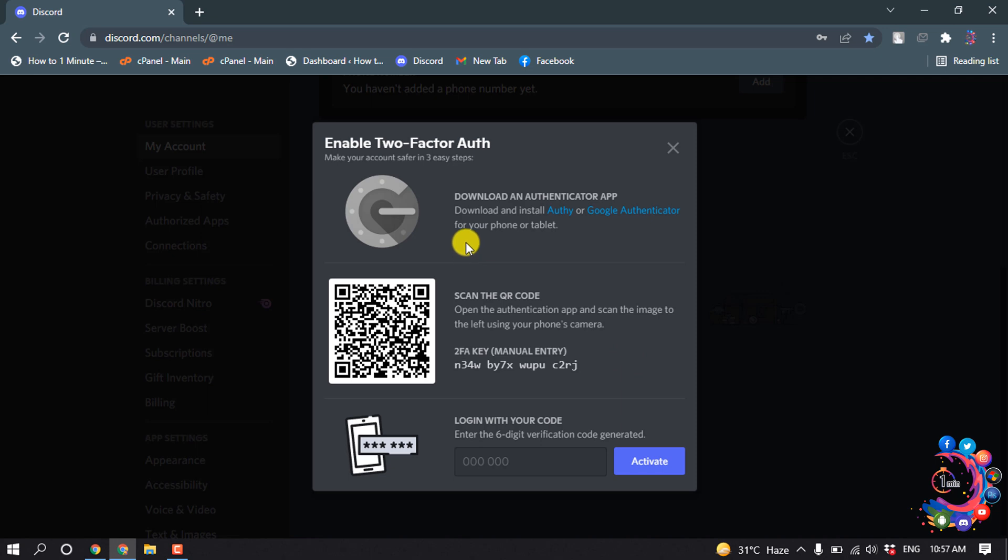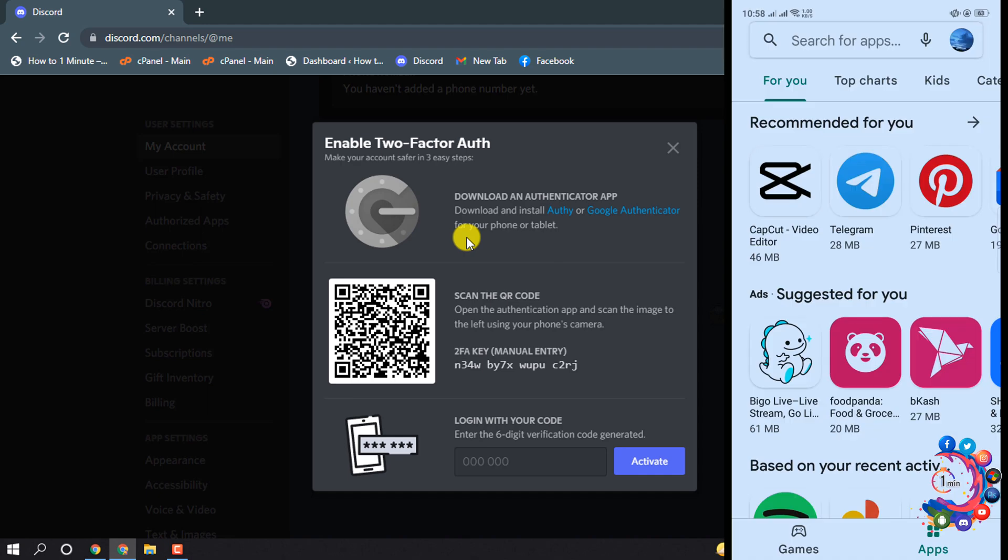Right now I'm on my Android device. Open your Play Store and search here for Google Authenticator.